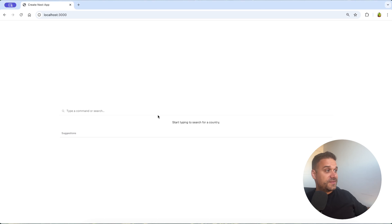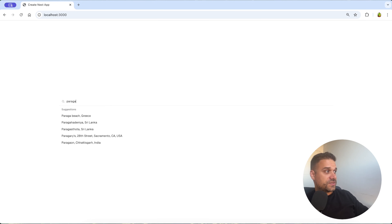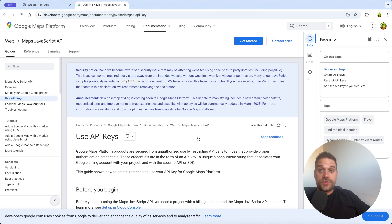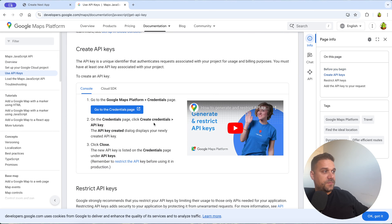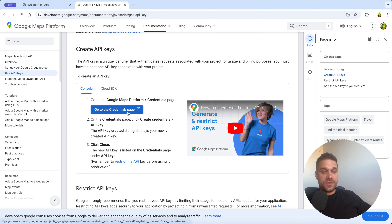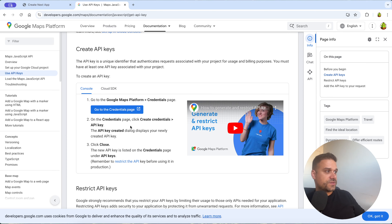In this video we are going to create a command box where when we start typing we get not only countries and cities but also addresses from around the world. For this project we are going to use the Google Maps API, so you need an API key. You can go to your credentials page — I'll leave the link in the description — and create your own API key to call countries, cities, and addresses.